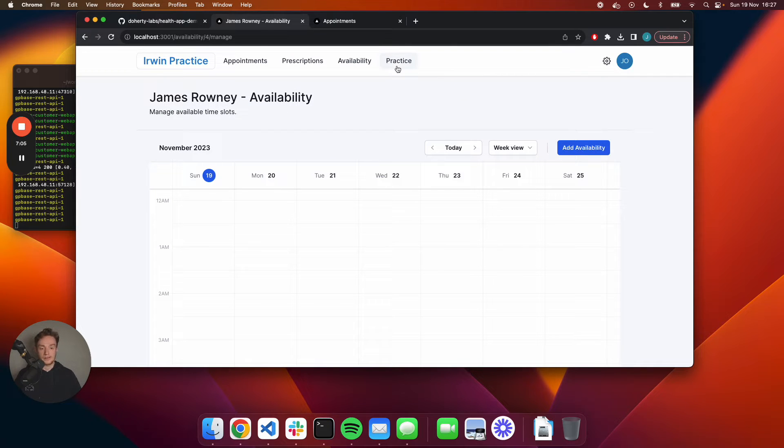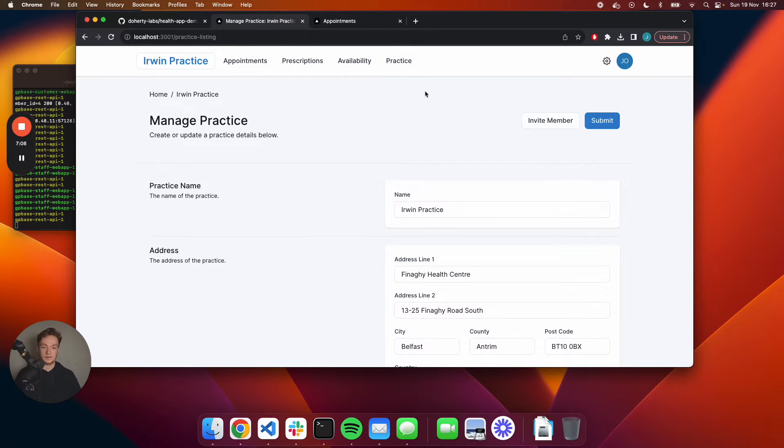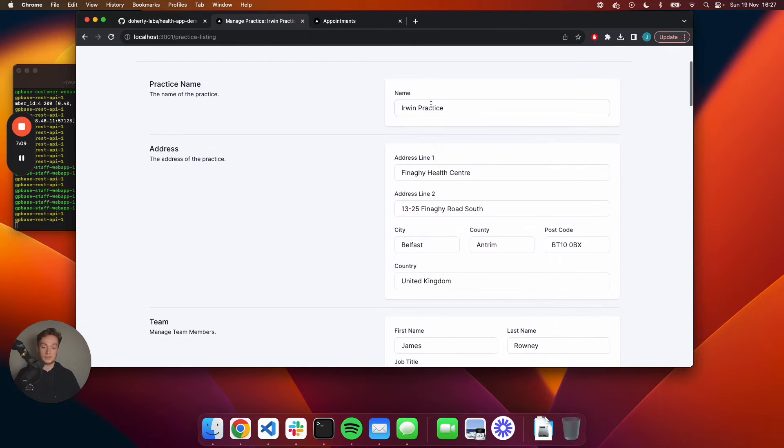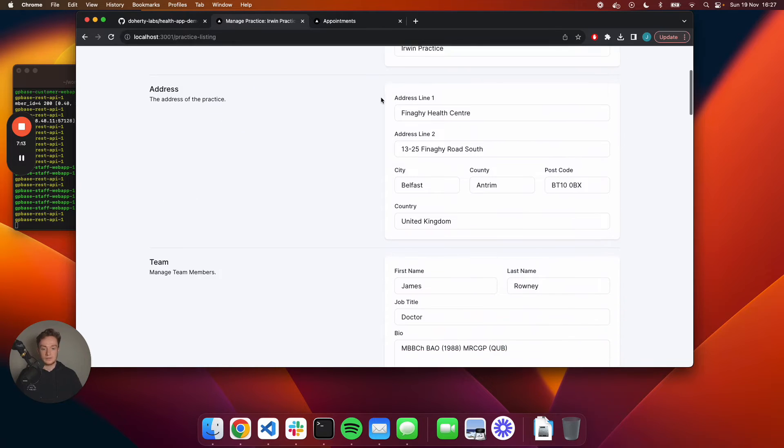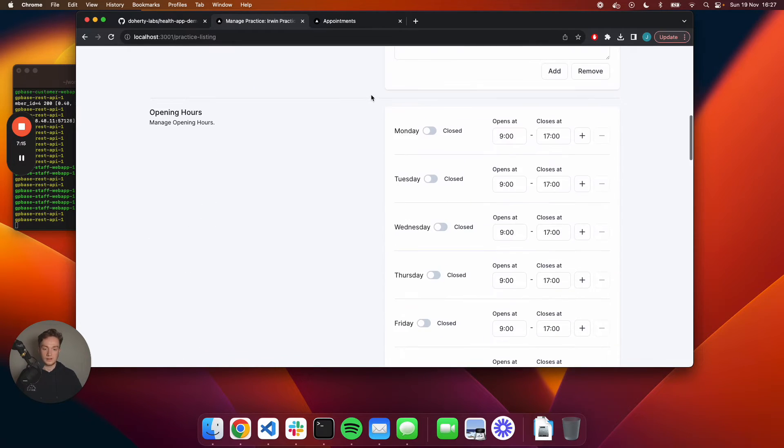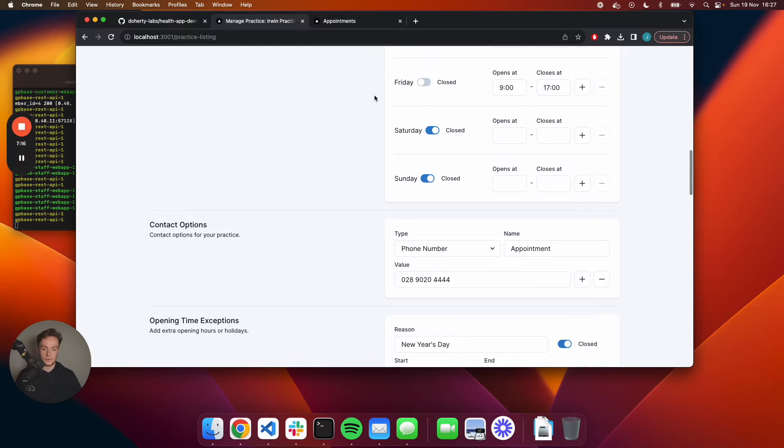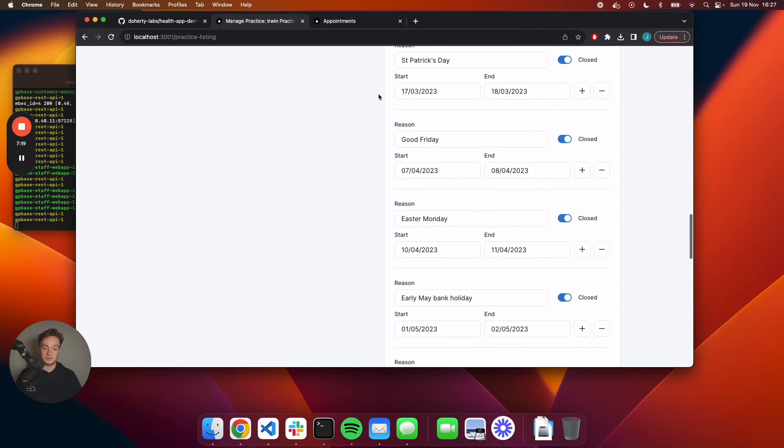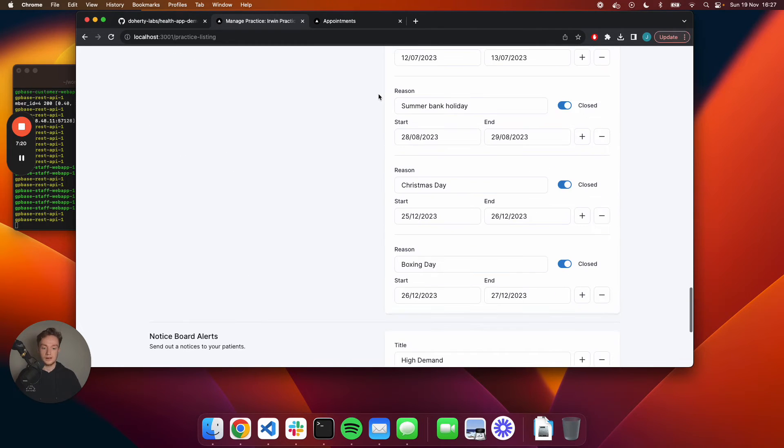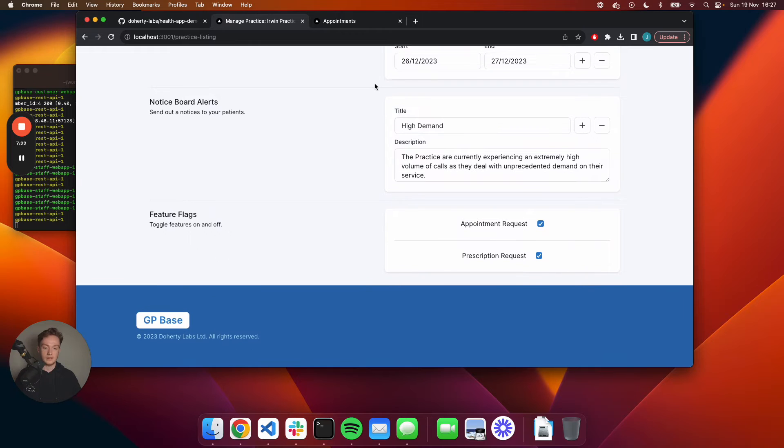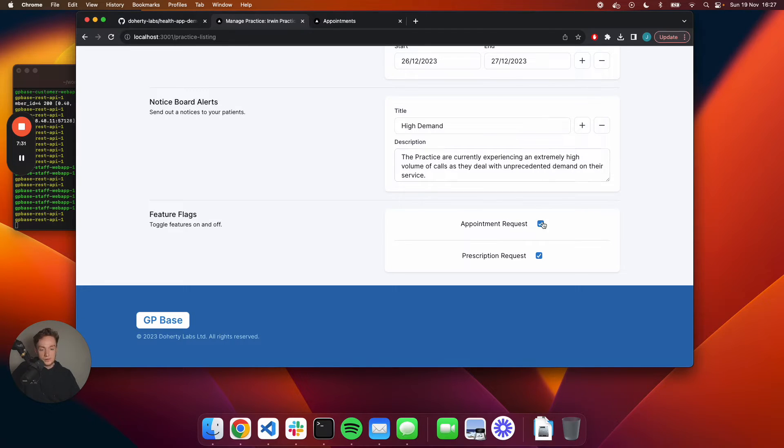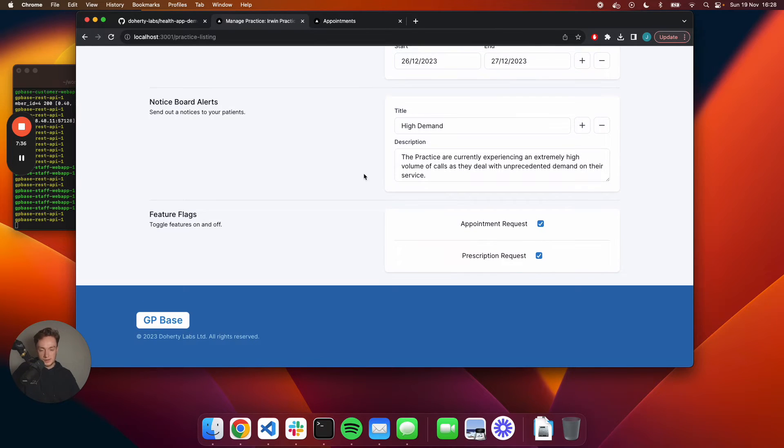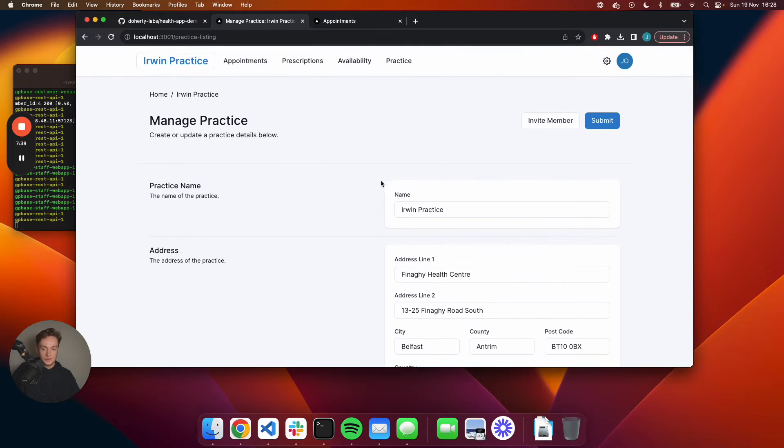As a staff member in the practice, I can manage the landing site of the practice page - details around who's working on the team, opening hours, contact details, holidays when the practice might be closed, and any notices. You also have the ability to toggle feature flags off and on. If they don't want the patients to have the ability to request prescriptions, for example, they can turn that off. That's just a quick overview of the product.